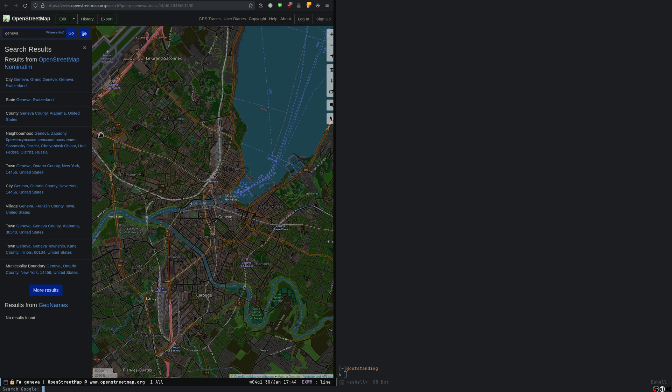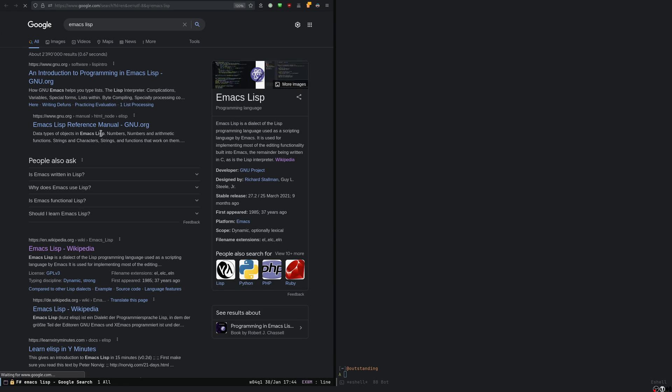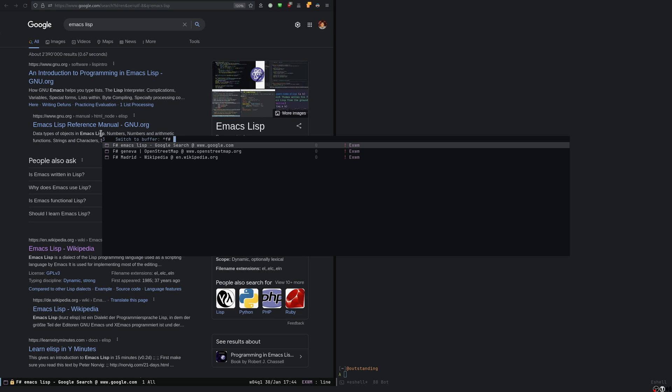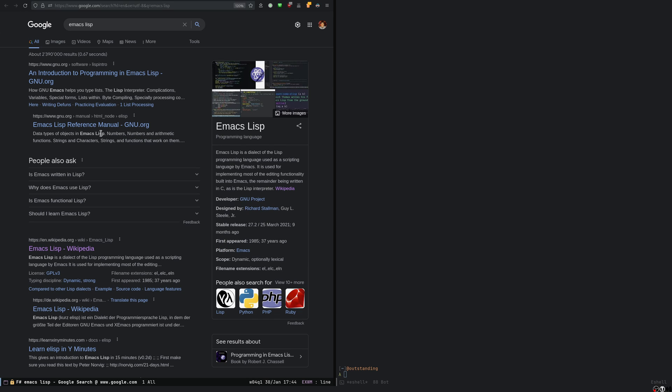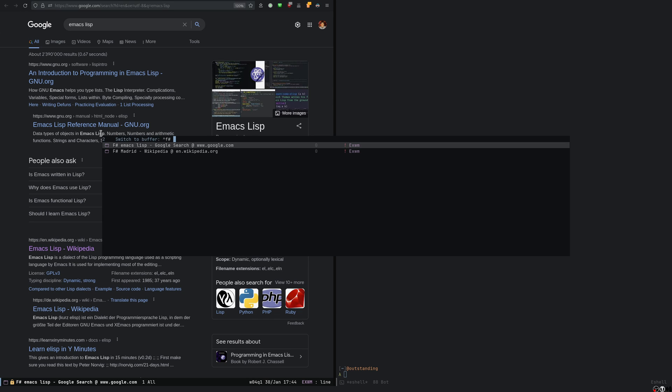If I open a Google search, and I search for Emacs LISP, for instance, there you go. This new window appears in the list, and I can even kill them from here with IV, so Ctrl K, I want to kill, for instance, this one. Ctrl K is not there anymore.